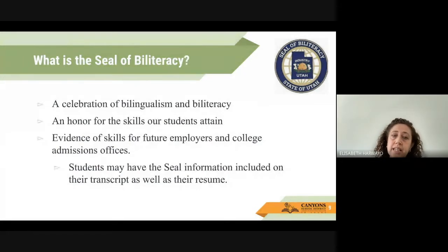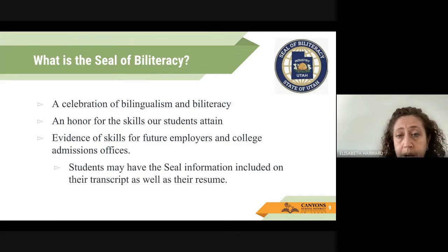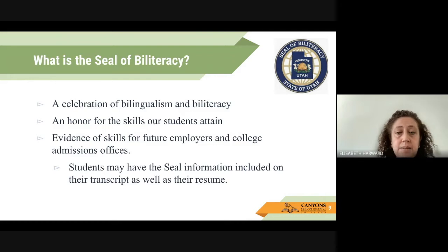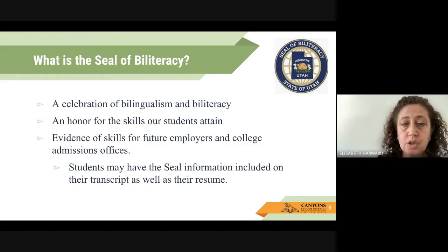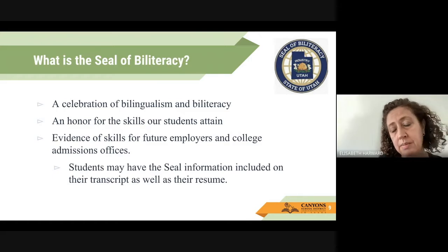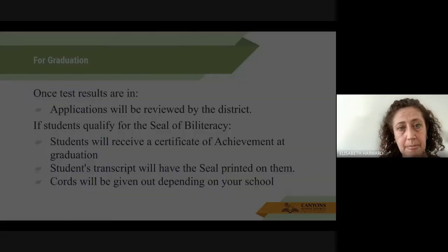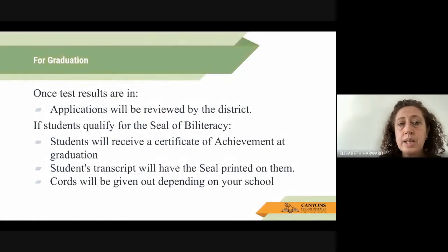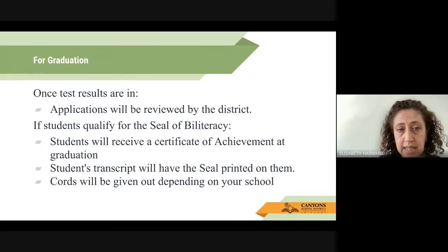The Seal of Biliteracy is a celebration of bilingualism and biliteracy. It is an honor for the skills our students have attained. It shows evidence of skills for future employers and college admission offices. Students may have the Seal of Biliteracy information included in their transcript as well as their resume. Once the test results are in, all applications will be reviewed by the district, and if students qualify, they will receive a certificate of achievement at graduation.